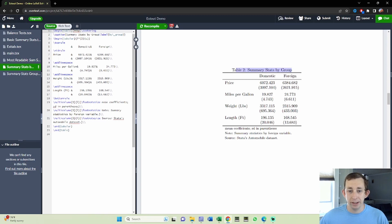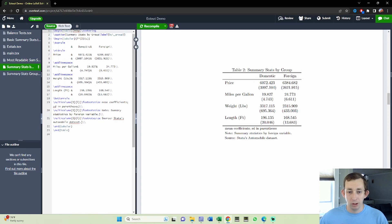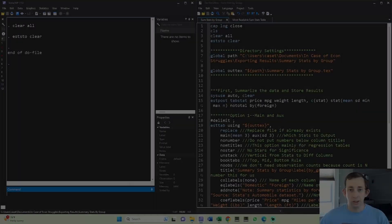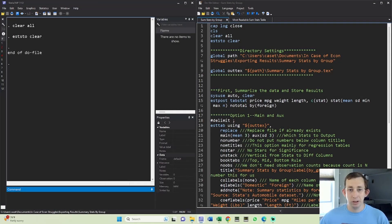We're going to use that variable to make two separate columns so that we can compare the domestic versus foreign cars along these four dimensions. You'll notice this table looks really nice - we've got summary statistics as a note and we've got our source in the bottom. So unsurprisingly, we're going to start very similar to how we did before.